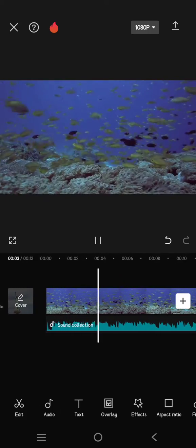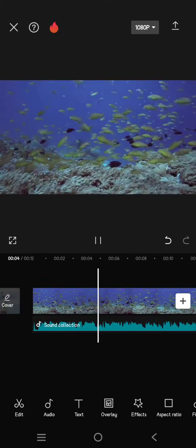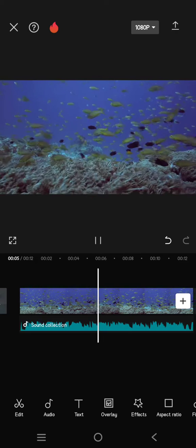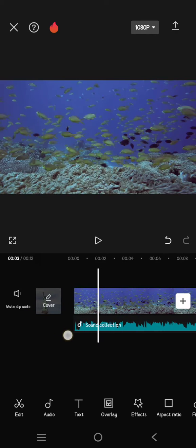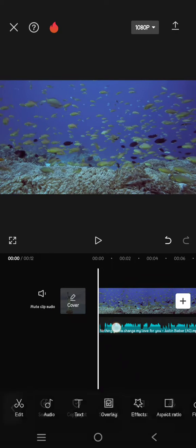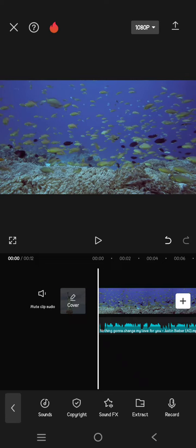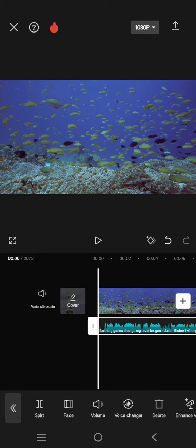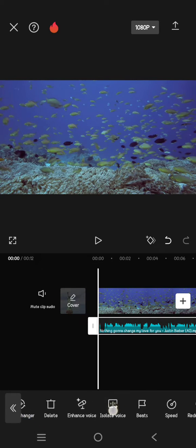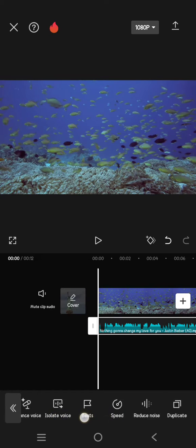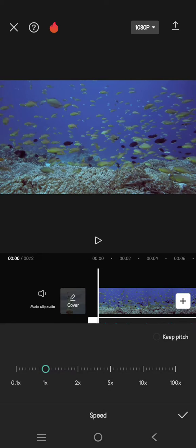To speed up the audio, first you can just add the audio to the timeline, then click on the audio here, go to speed, swipe, click on speed.